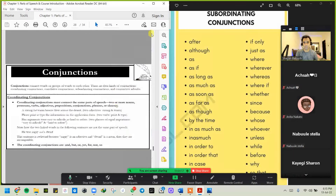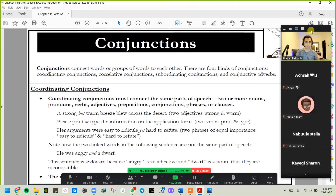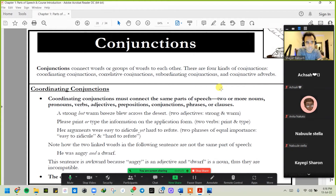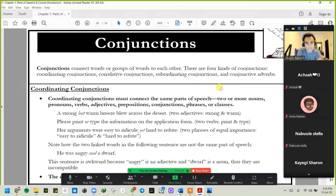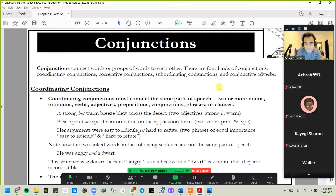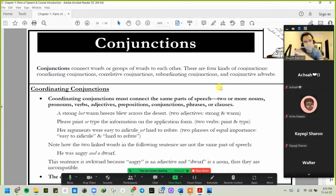Now, before I talk about the conjunctive adverbs, let's look at a little bit of literature regarding conjunctions. First, a conjunction connects words or groups of words to each other. There are four different kinds of conjunctions: coordinating conjunctions, correlative conjunctions, subordinating conjunctions, and conjunctive adverbs. Regarding coordinating conjunctions specifically — they must connect the same parts of speech: two or more nouns, pronouns, verbs, adjectives, prepositions, conjunctions, phrases, or clauses.